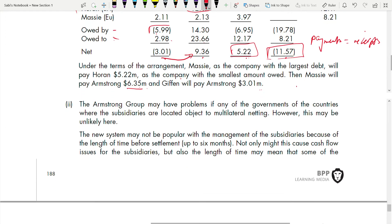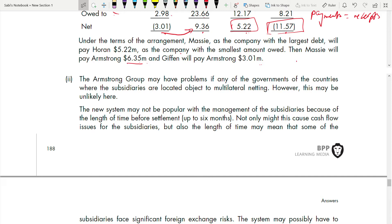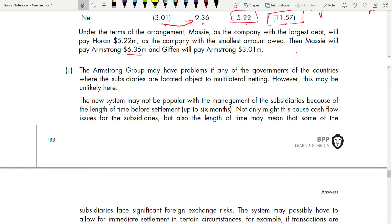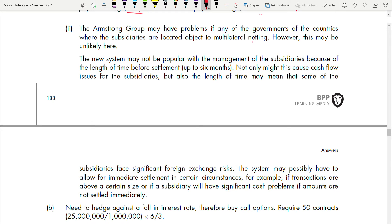Now the problems with multilateral netting: Armstrong may have problems with the governments of the countries where subsidiaries are located, as some may object to or restrict multilateral netting. The new system may also not be popular with subsidiary management because of the length of time before settlement — up to six months. This could cause cash flow issues and expose subsidiaries to significant foreign exchange risk. The system may need to allow for immediate settlement in certain circumstances, such as transactions above a certain size.